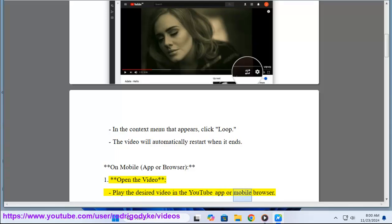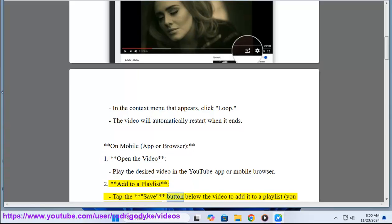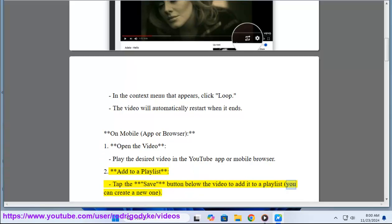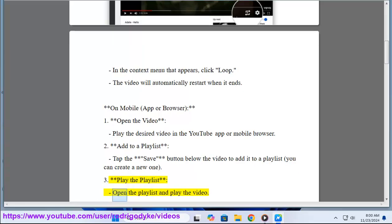2. Add to a playlist. Tap the save button below the video to add it to a playlist. You can create a new one. 3. Play the playlist. Open the playlist and play the video.